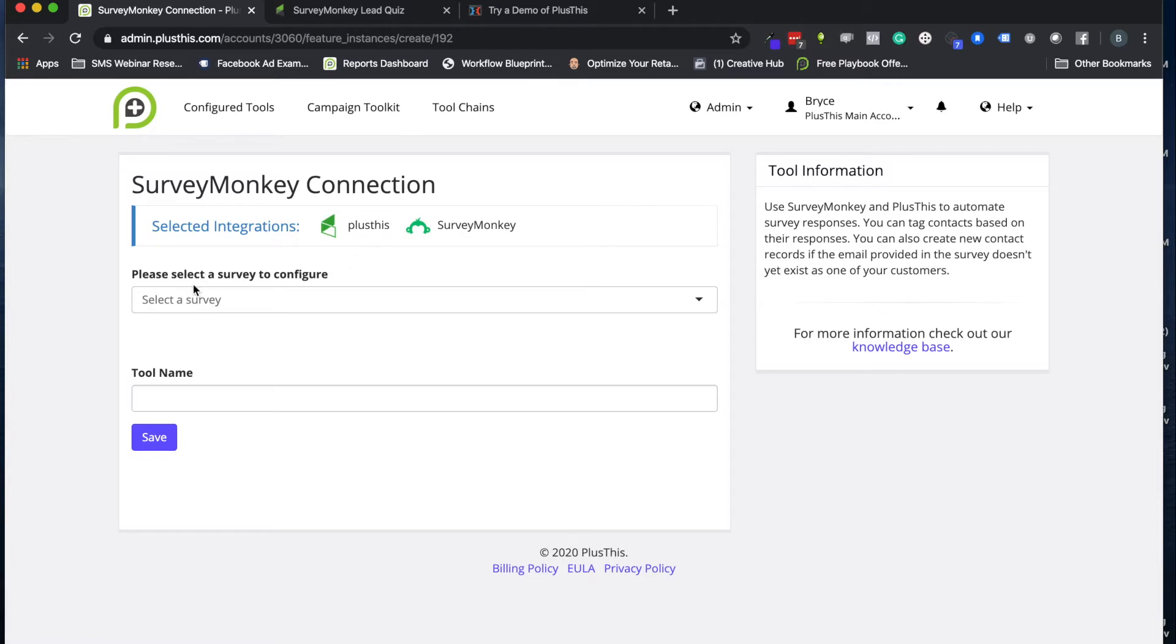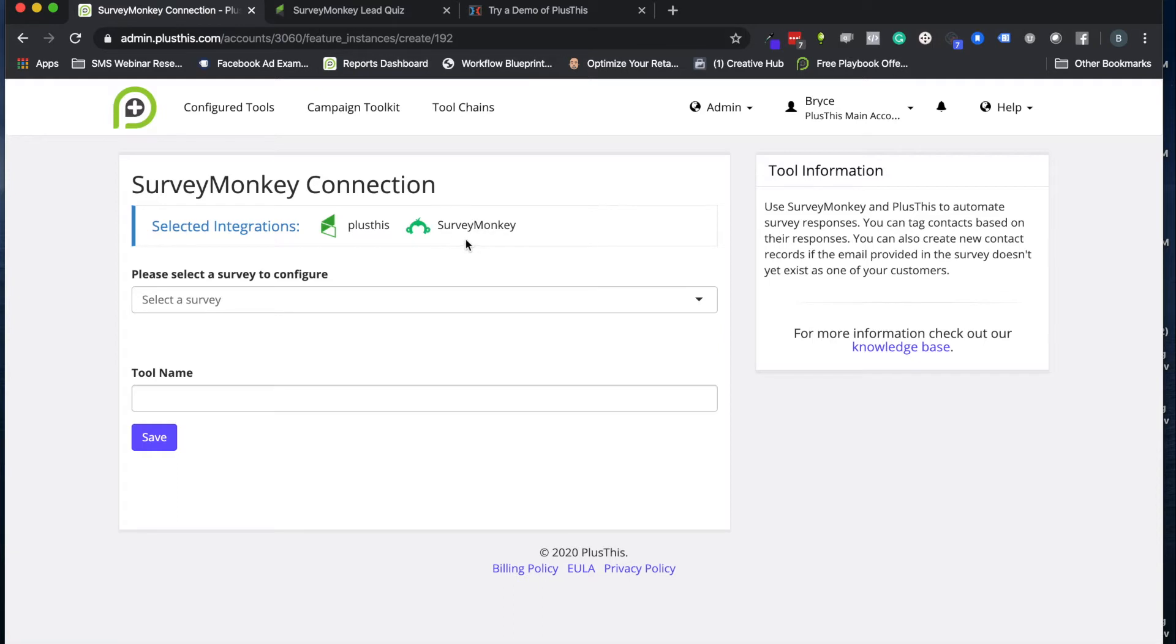So before I actually show you how to set this up in the PlusThis tool itself, let's show you an example, a real life one that I'm using right now where this would be really helpful. And then that way you can see how it applies to the actual survey we're creating in SurveyMonkey and what kind of things we're pulling into PlusThis so that you're very clear on how to set these up for yourself.